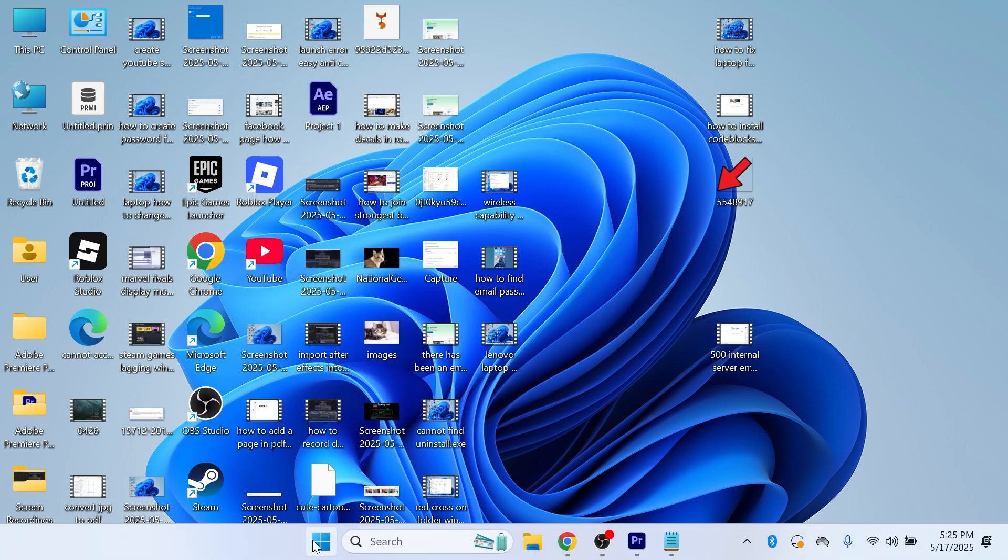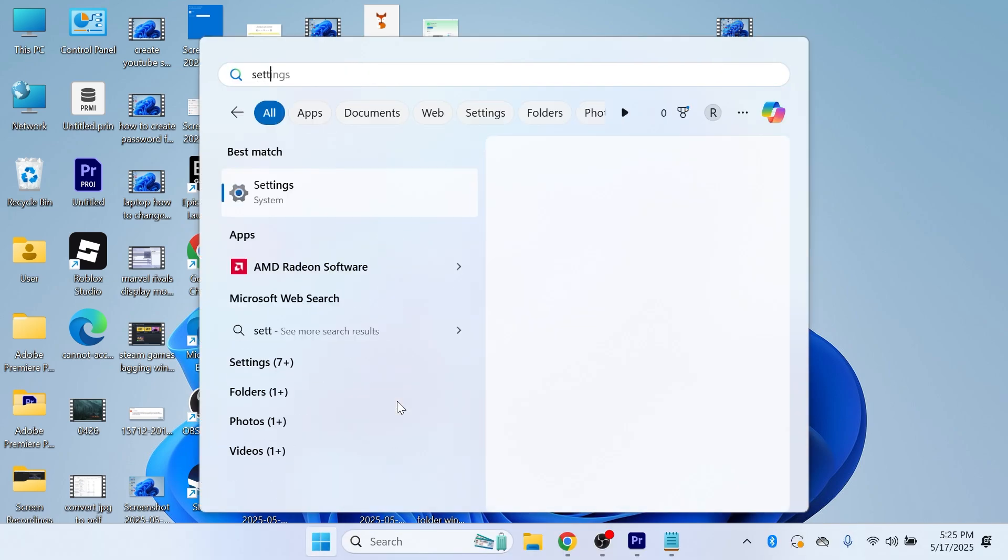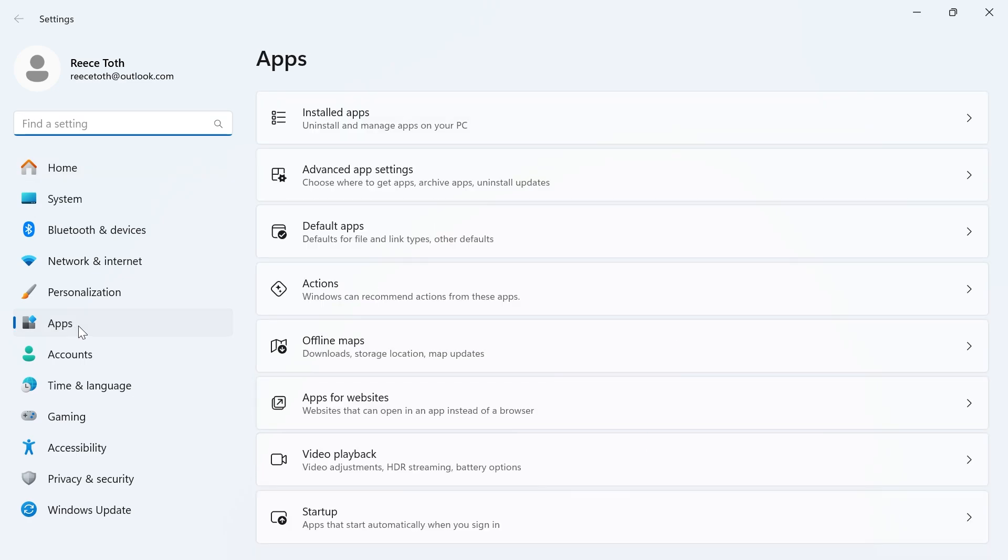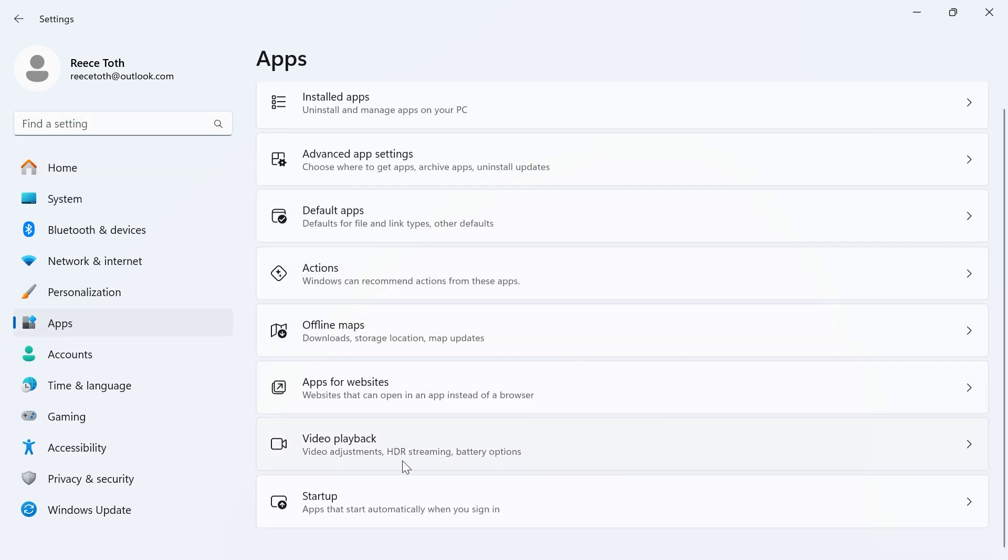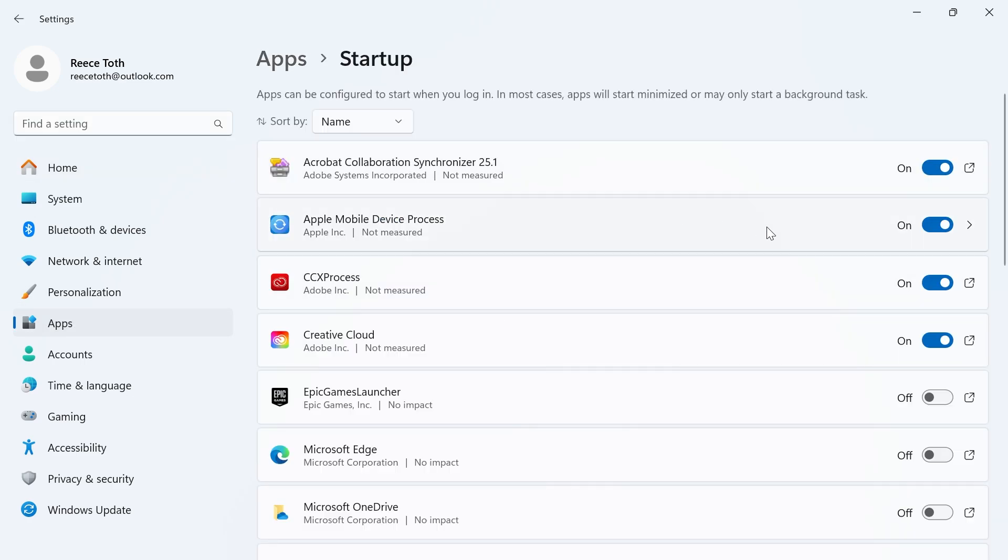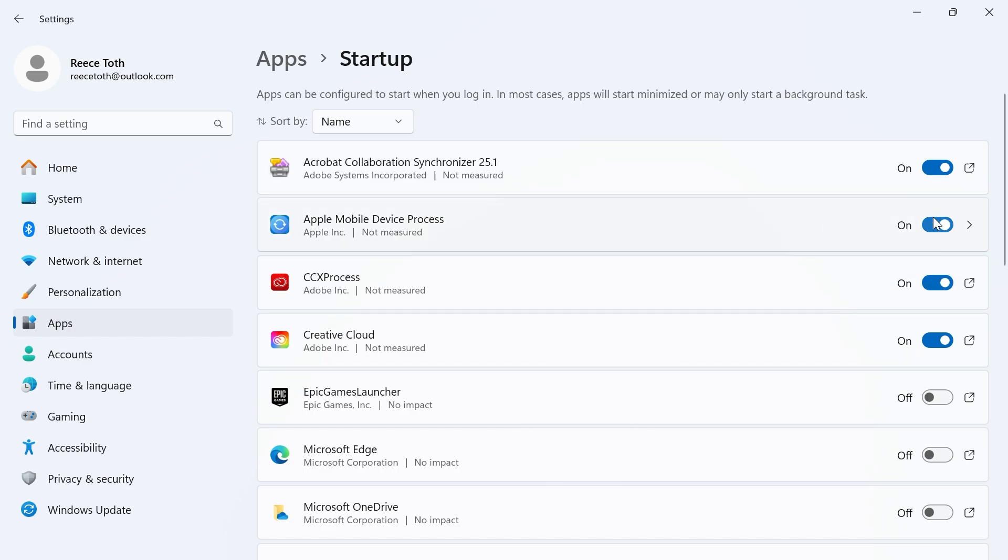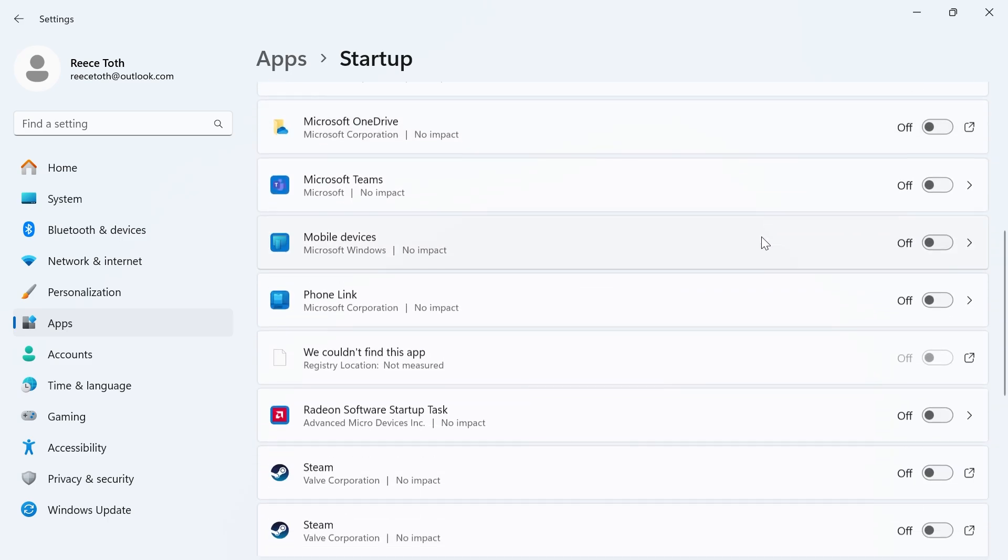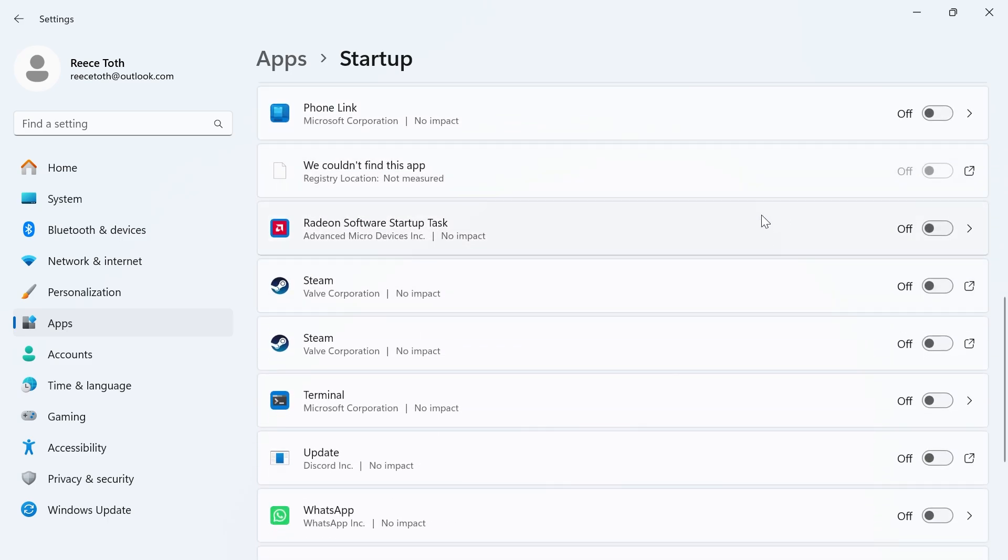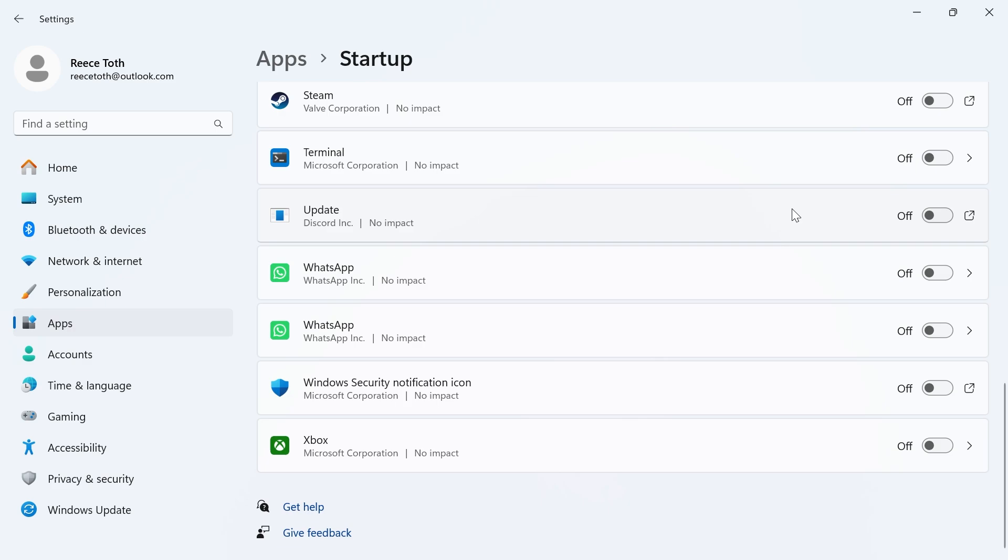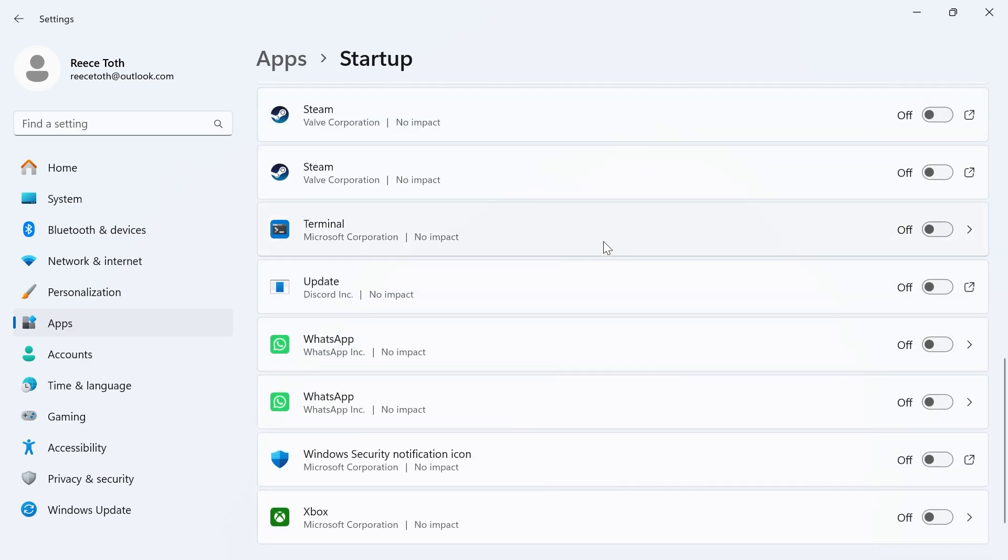Next thing we're going to do is open up the start menu, search for settings and click on the settings window. In the left hand side click on apps, scroll down and click on startup and here you'll find all of the applications that automatically turn on when you first open your computer. What you want to do is go through this list and try to disable as many applications as you can. You'll find that not all of these applications you need starting up when you turn on your PC. As you can see I have most of mine already turned off and once you've done that you can close out of this window.